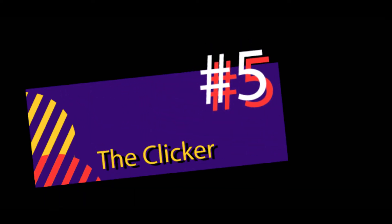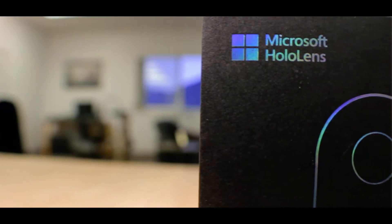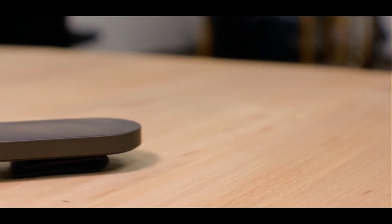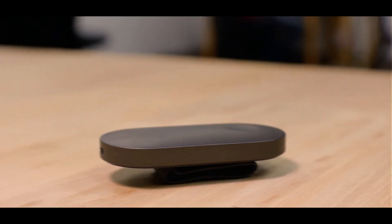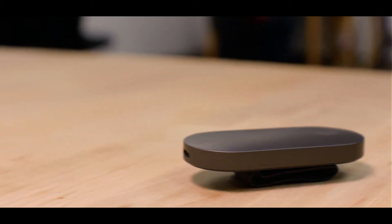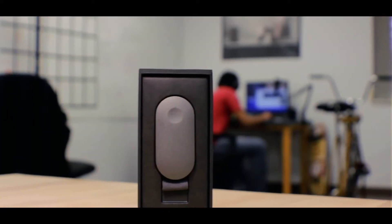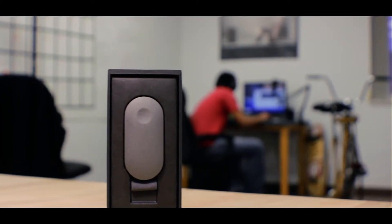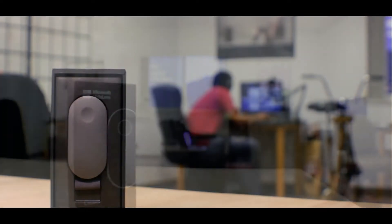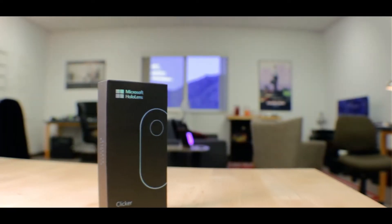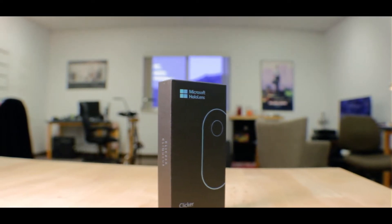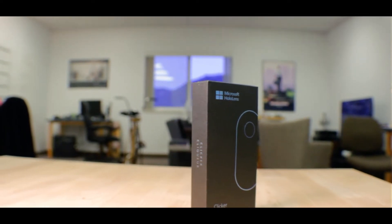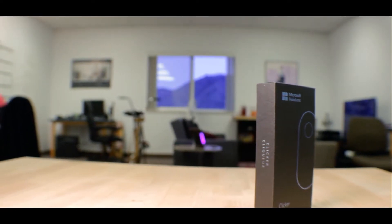Number five, the clicker. The clicker is a tool included that allows you to select and manipulate holograms without using hand gestures. There are times when using certain apps when it's difficult to keep your hand in view of the HoloLens at all times. The clicker gives your hand a break and is useful in low light, when playing more intense video games, or when trying to type.